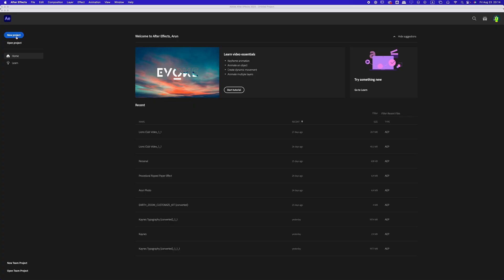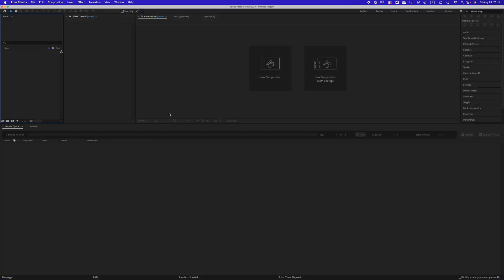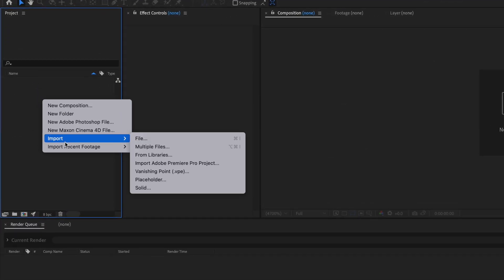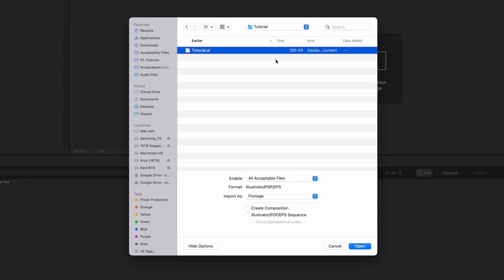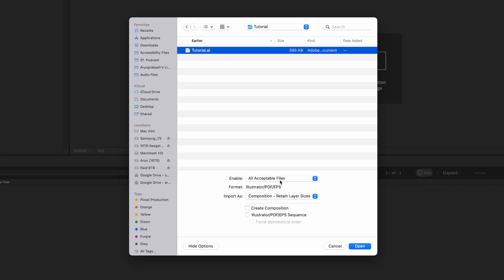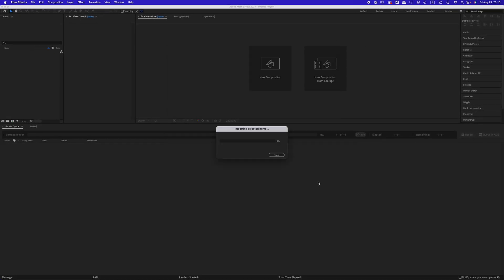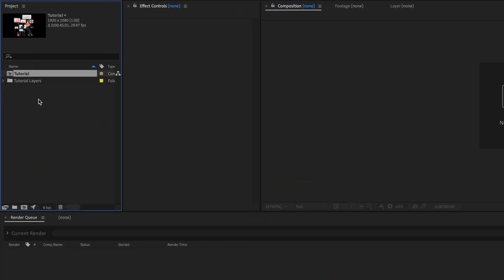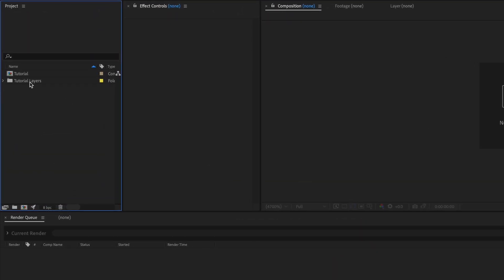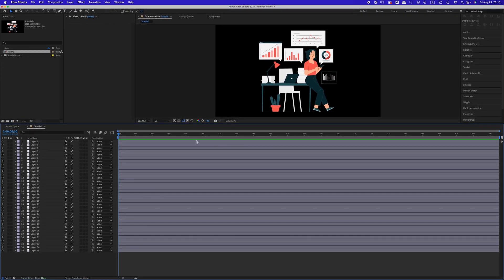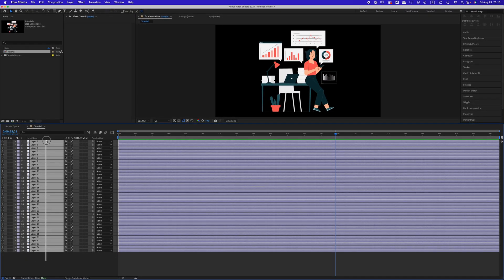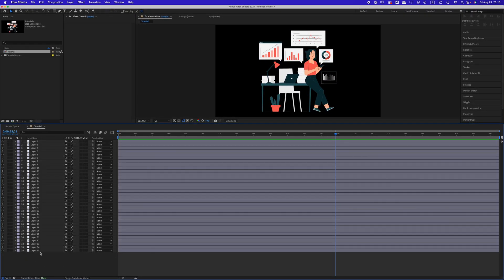Now let's switch over to Adobe After Effects. Create a new project, then go to File and press Import, or just right-click on the project panel and select Import. Navigate to the .ai file that you just saved. When importing, make sure to select the composition with 'Retain Layer Sizes' to keep all the layers intact. Now you can see the files have been imported, including a composition with the .ai file's name. Double-click on the composition — here you will see all the layers that we grouped earlier in Adobe Illustrator.